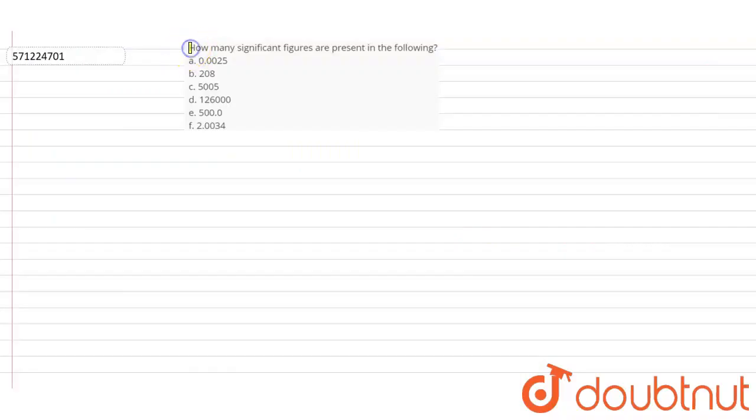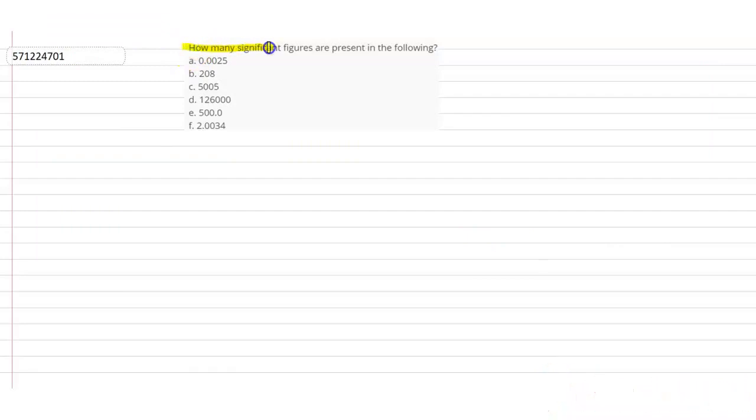Hello students. In this question, it is asking how many significant figures are present in the following.